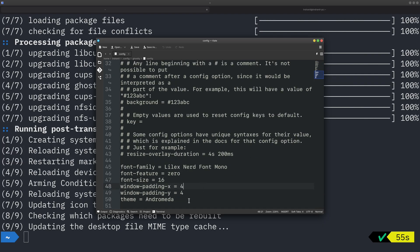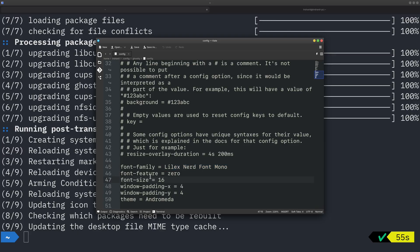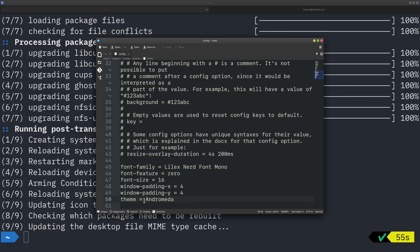So I am using the font family which is JetBrains Mono Nerd Font. And there are some of the font features which I am using. Font size is 16 by default. I have set up some of the paddings and the theme is Andromeda. And there is a bunch of themes which you can choose from.